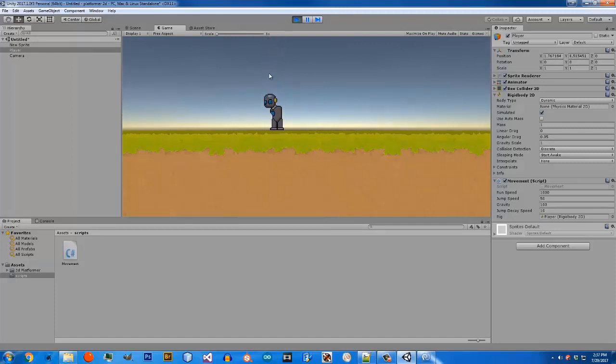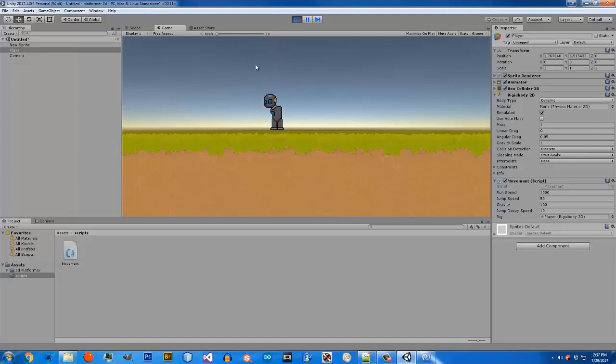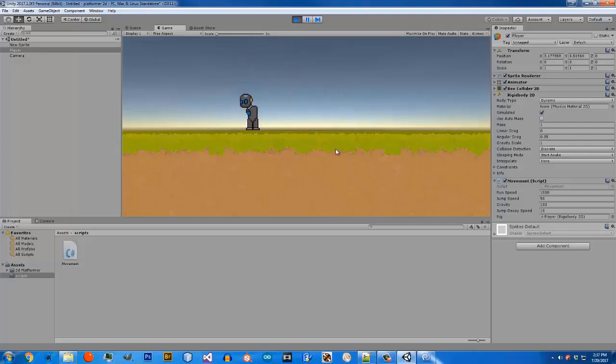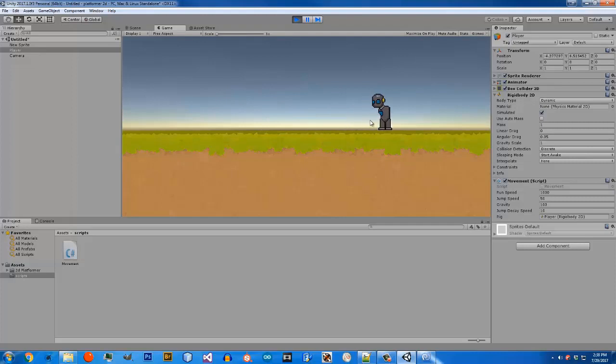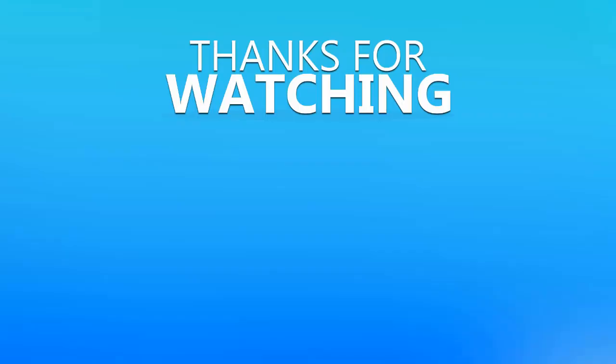The next video we're going to be fixing it so you can't just spam the jump key and get as high as you want in the sky. But for now, that is the end of this video. As you can see, we've got a moving character now. You can move him left and right and jump. Pretty simple. But in the next video we're going to be doing animations so that he doesn't look so weird. I will see you guys in the next video.